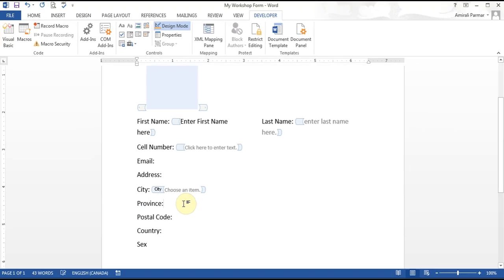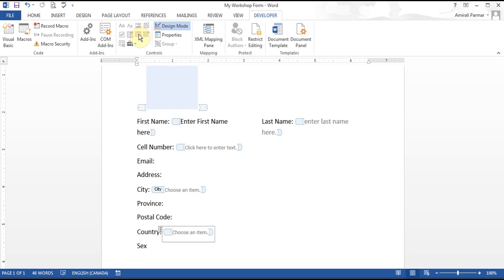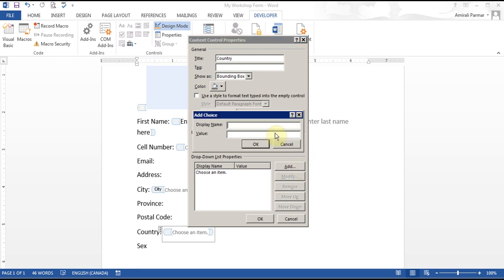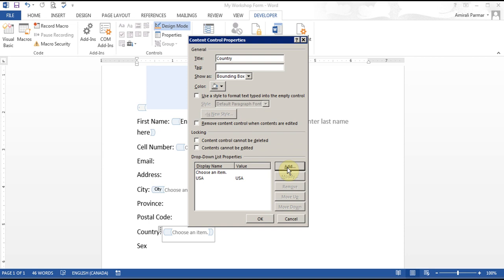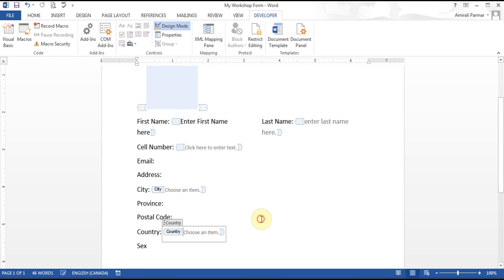For the country, I'll practice with a List Control. I'll go to Properties, put the word 'Country' as the title, and add some values — say USA and Canada — then click OK.